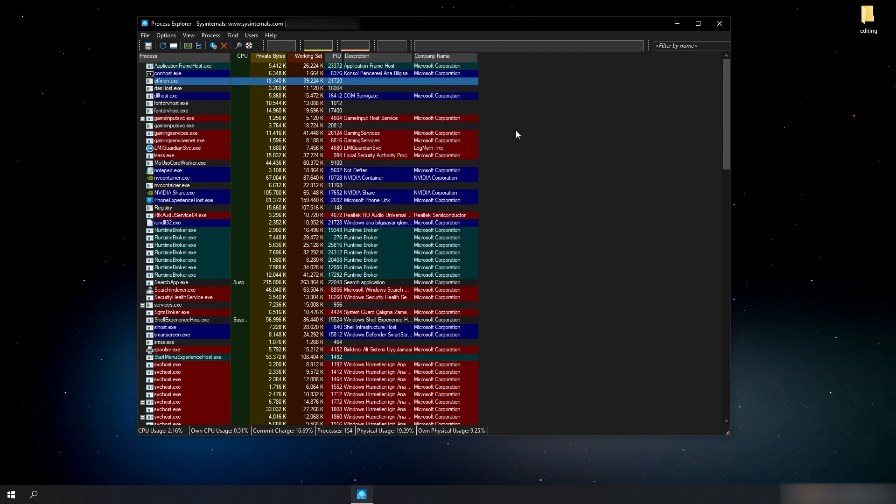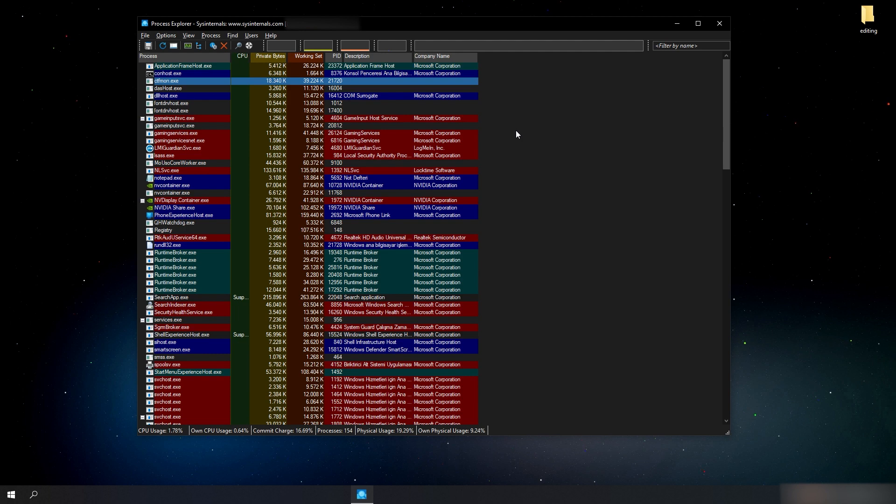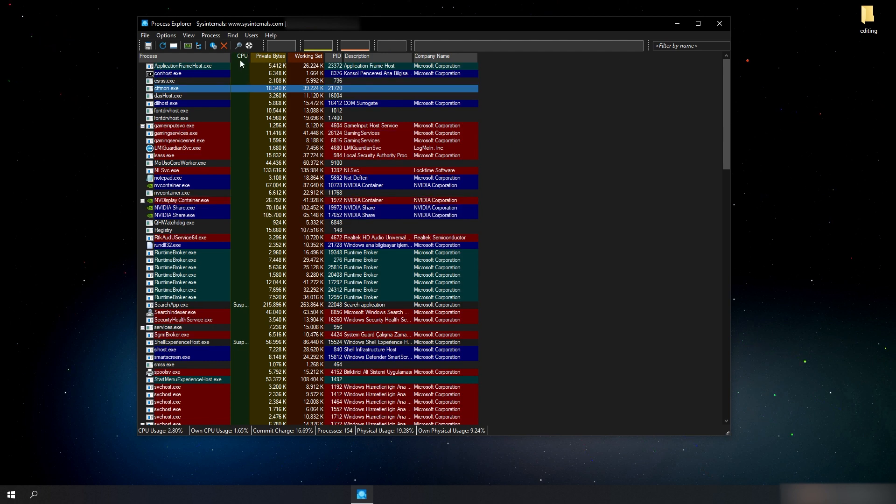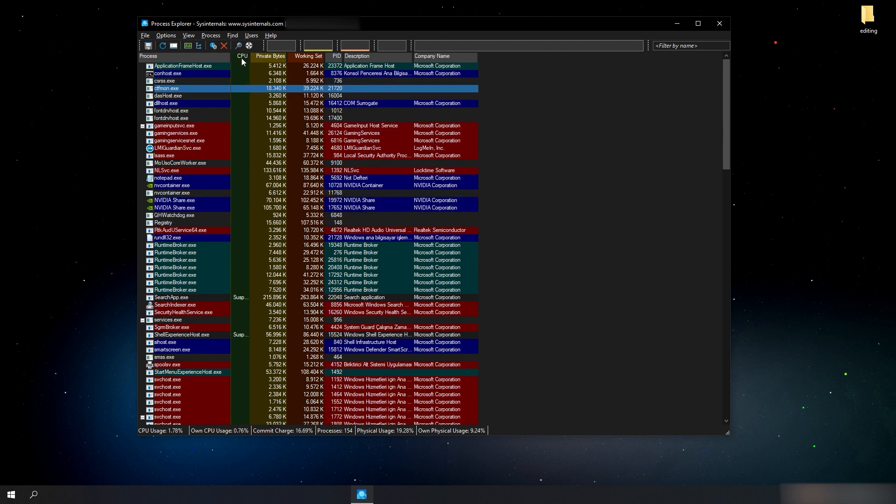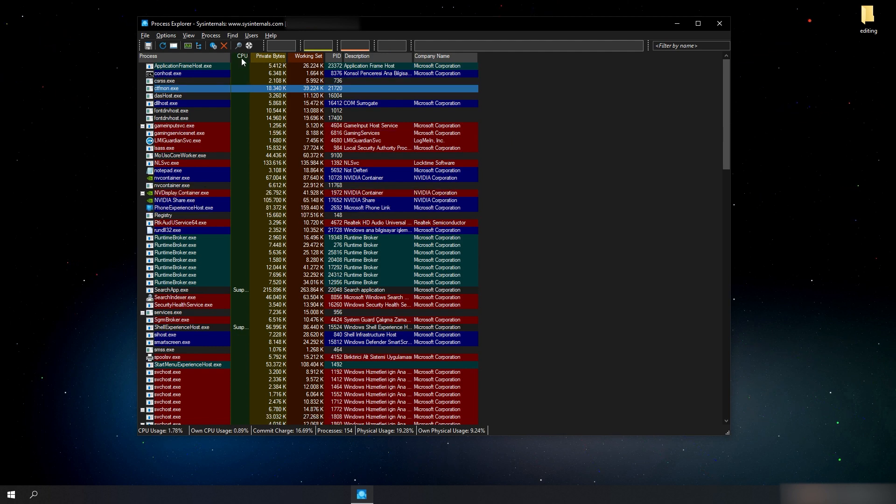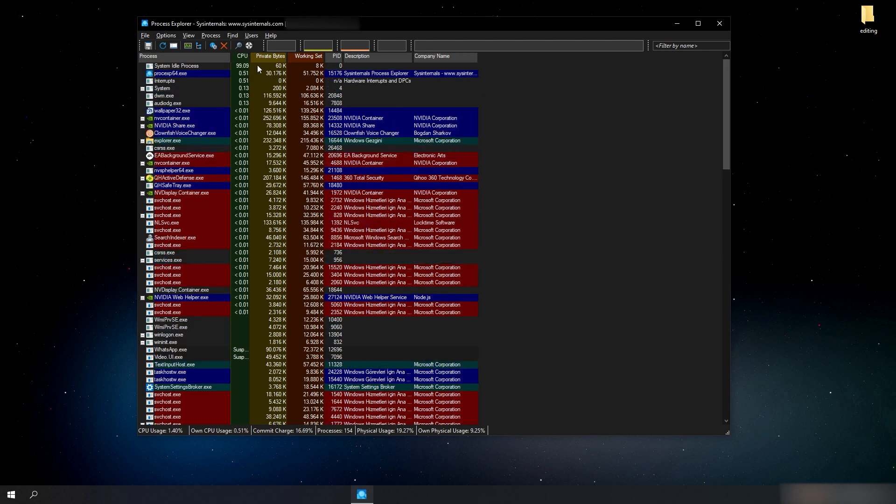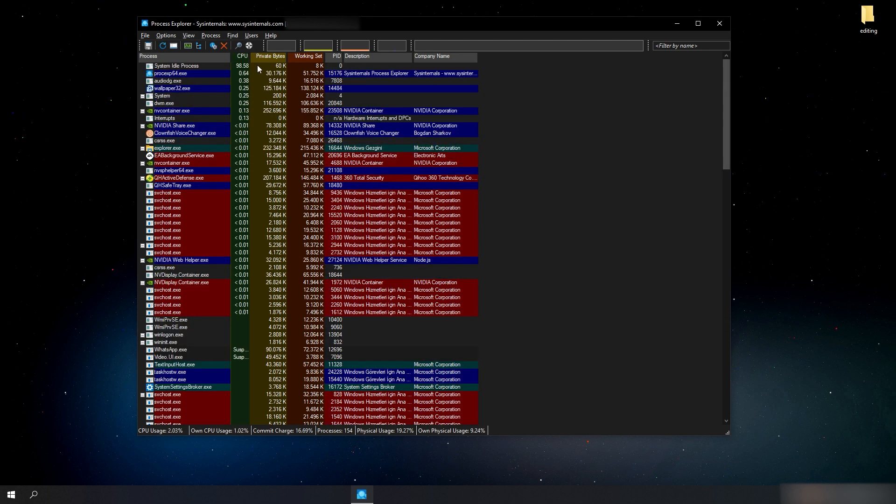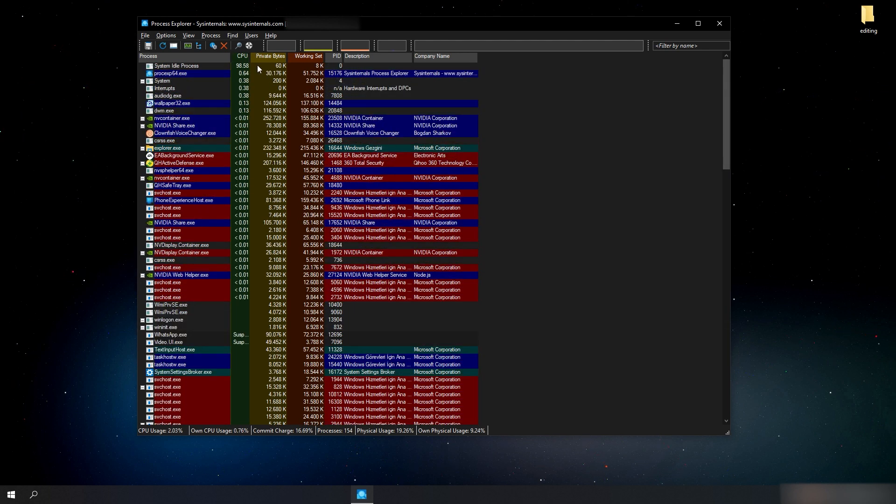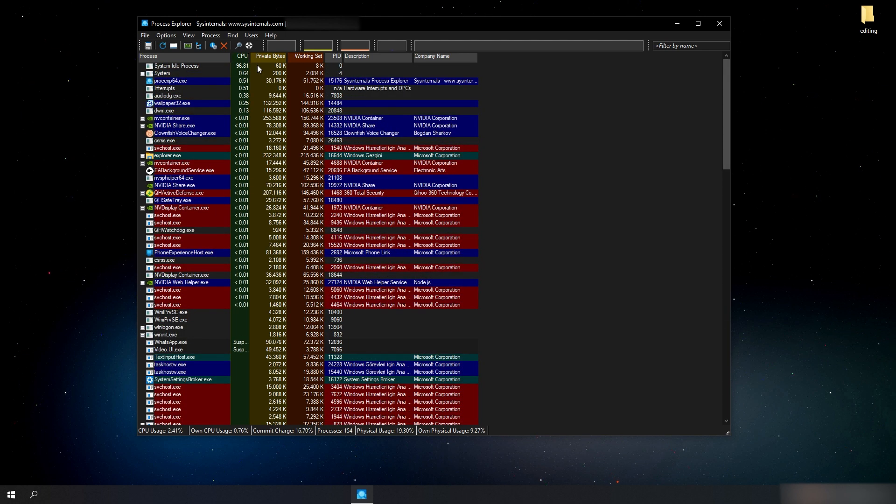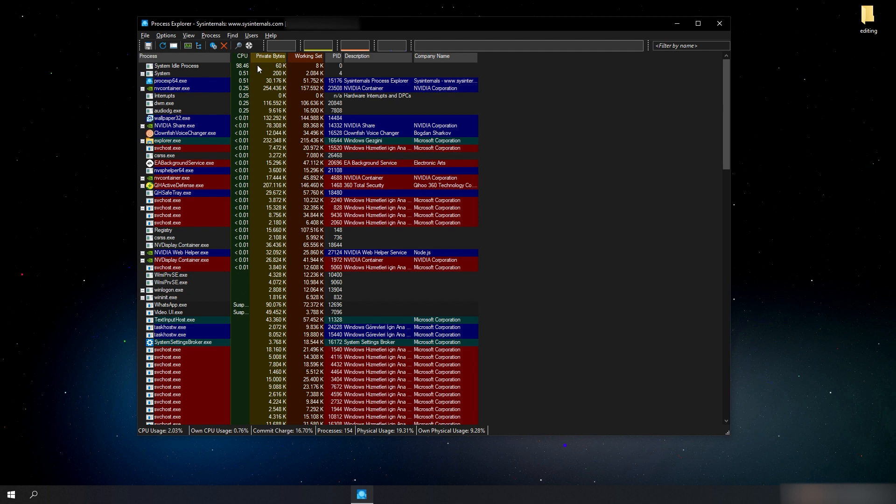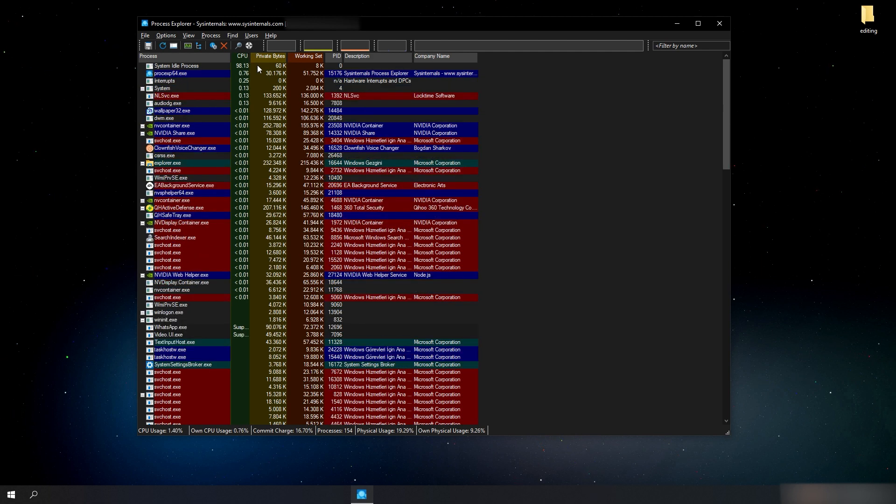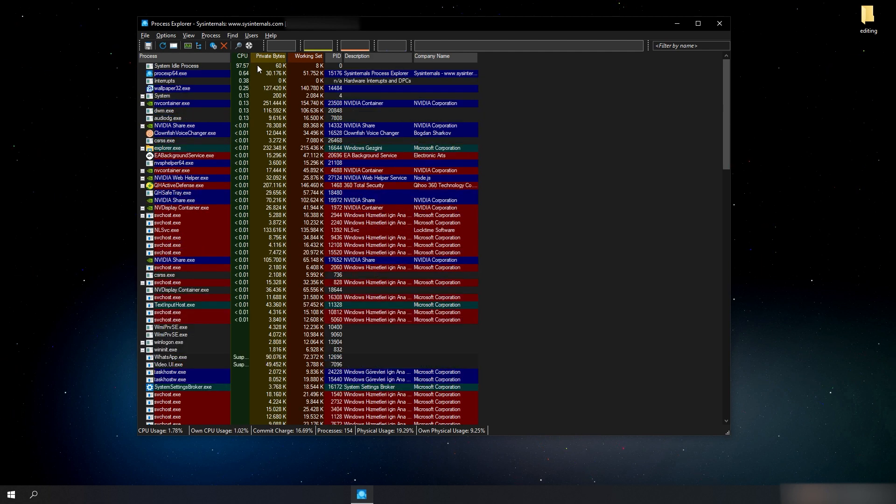For example, to see the processes that use our processor the most, click on CPU and sort the processes. Let's go back to the top again. I would suspect a virus if an unimportant process here were overusing processor resources. There is nothing abnormal here,